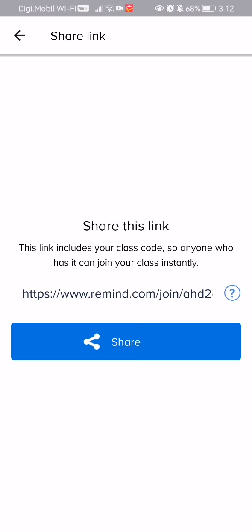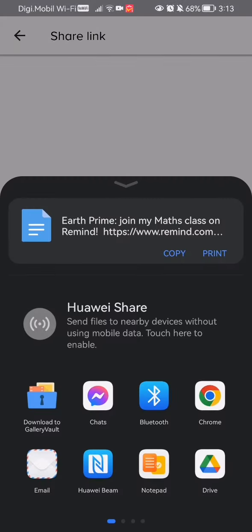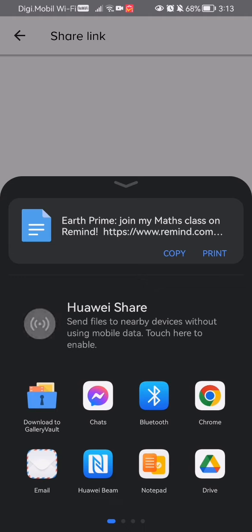Now you can just copy and paste it and send it to somebody, or you can press the share button here and it will take you to all the applications where you can share this join link.